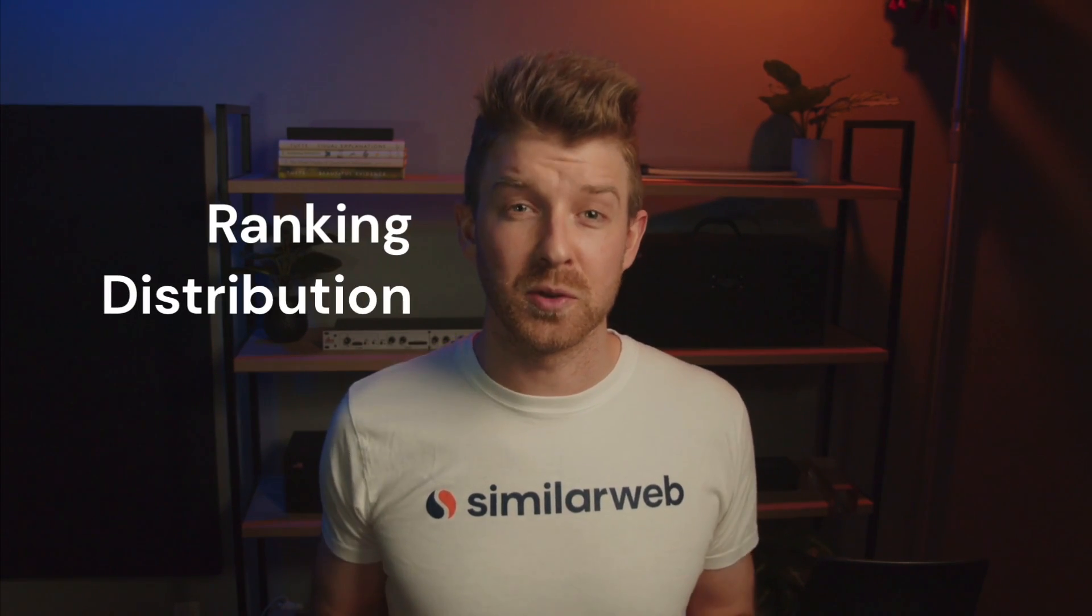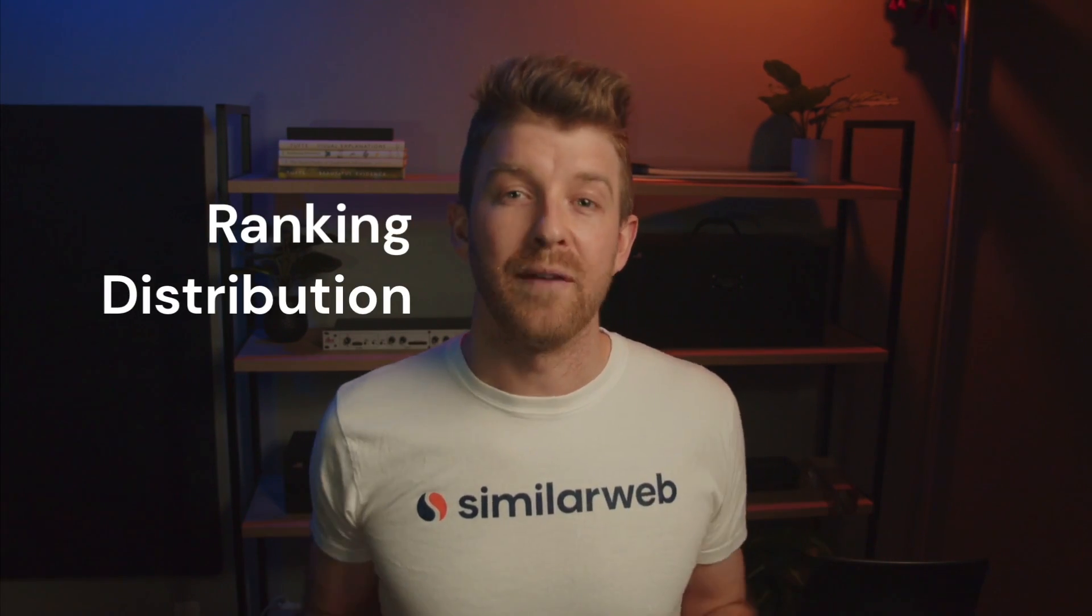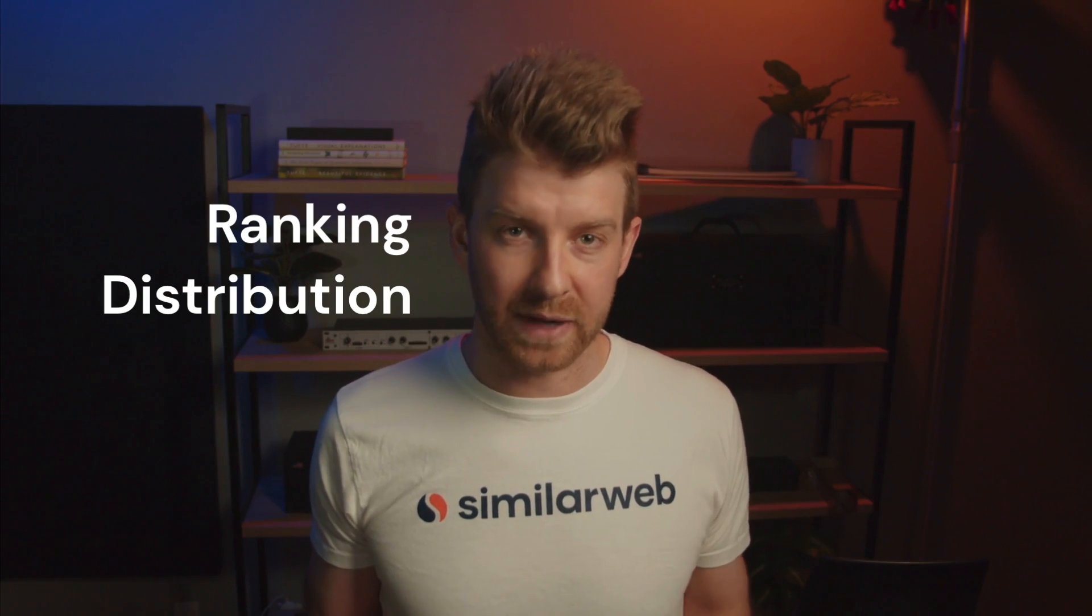With our ranking distribution tool, you'll get a clear view of how your keywords rank versus competitors, from the macro level all the way down to individual keywords. That way, you'll always be able to seize opportunities and stay one step ahead.